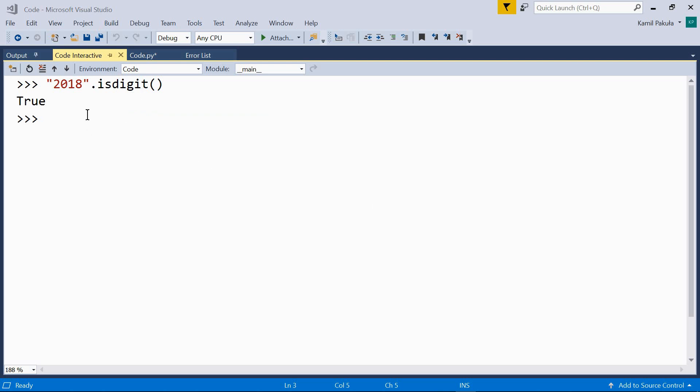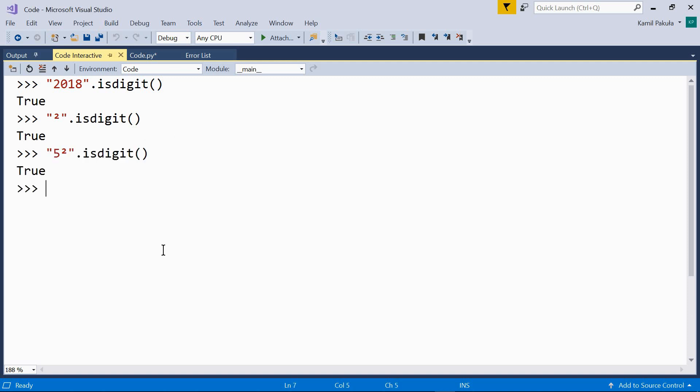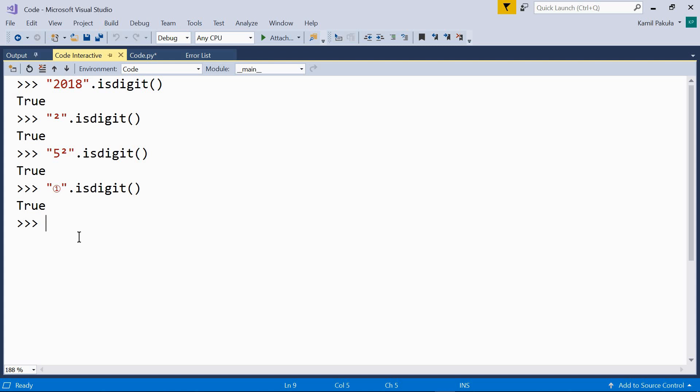How about the superscript? We can use the superscript with the isDigit method, like so, and it returns also true. Or we can use something like this. This also returns true. How about a circled number? Here we have a circled number. True. Well, but not all of them. For example, this one still returns false.